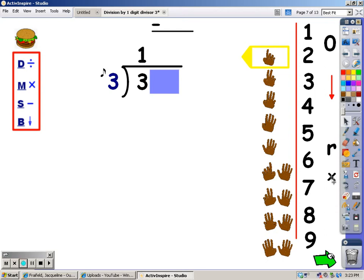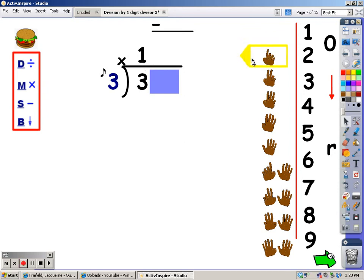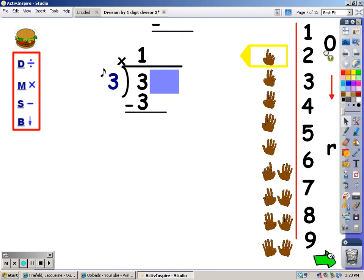After division, my next step is multiplication. I sing the song of the divisor with the number of fingers at the top, and whatever I sing is what I write at the bottom. Three — well that was easy enough, so I write the three right there. After multiplication there's subtraction. Three minus three is zero.